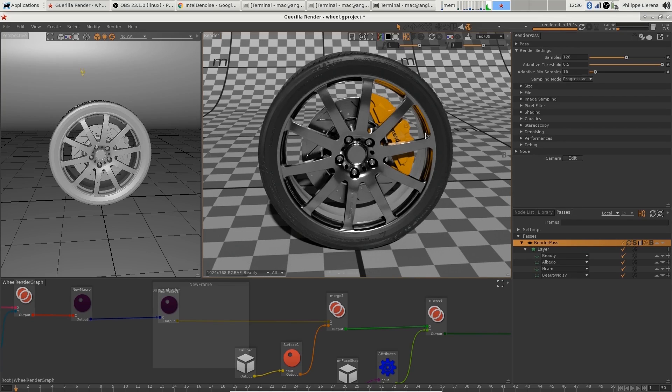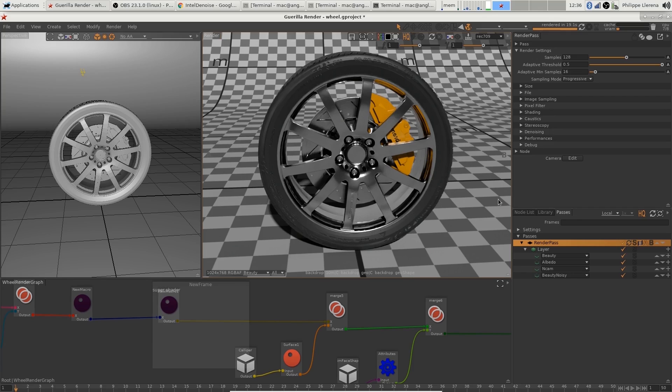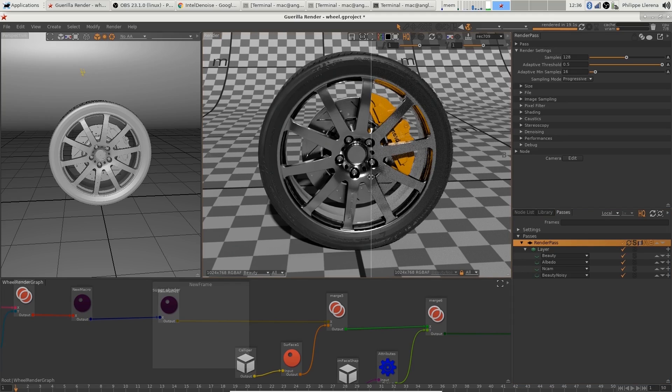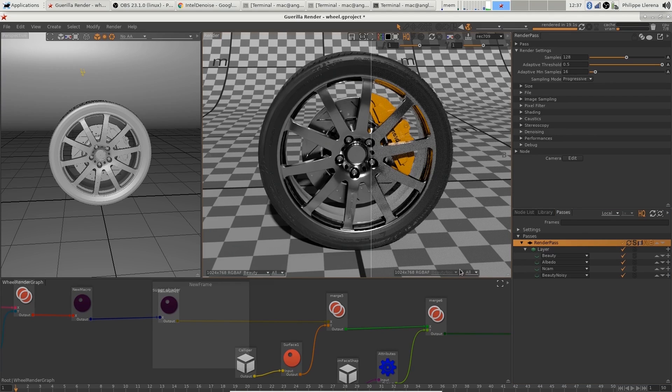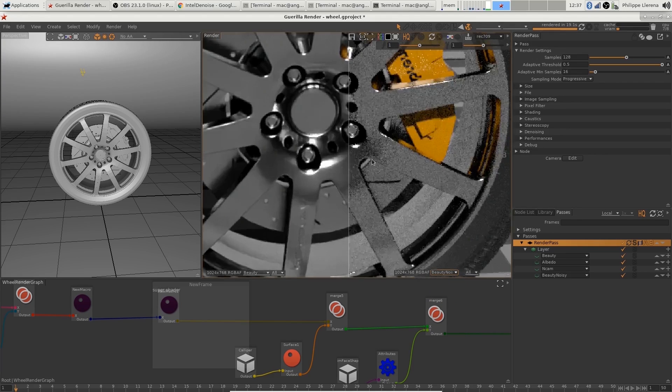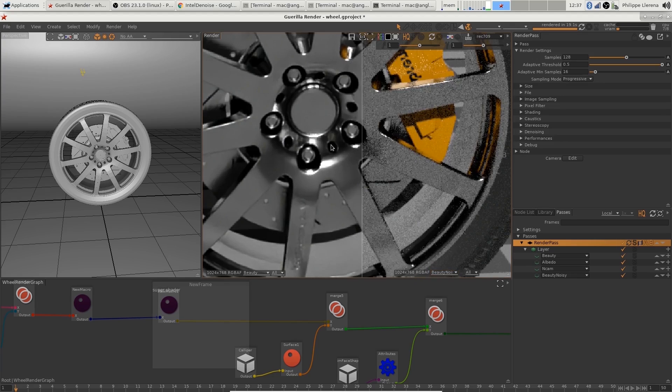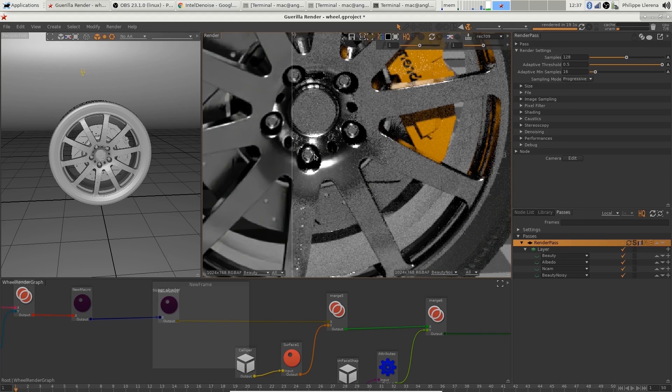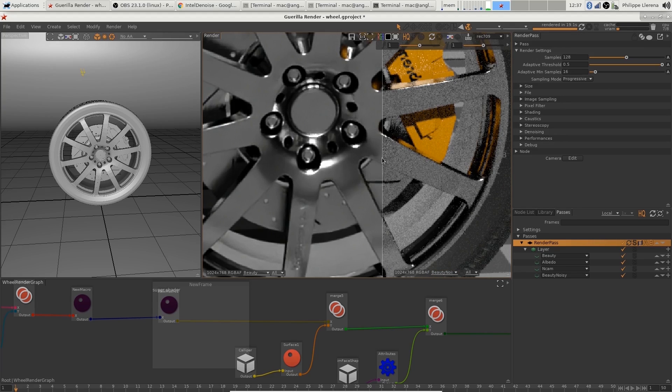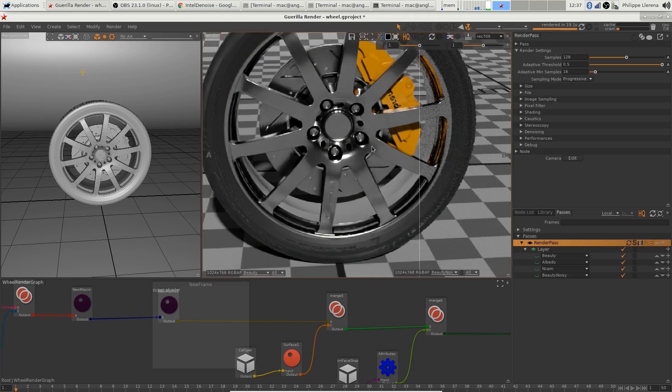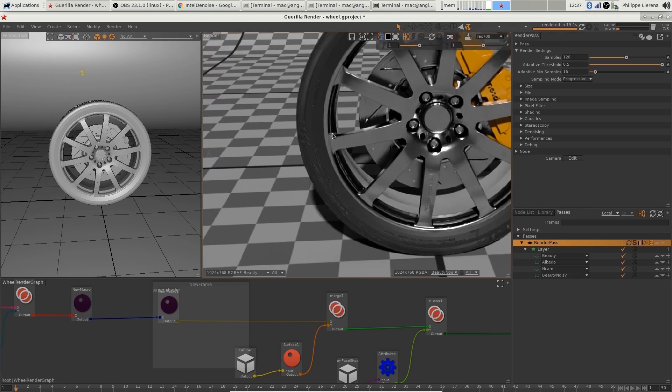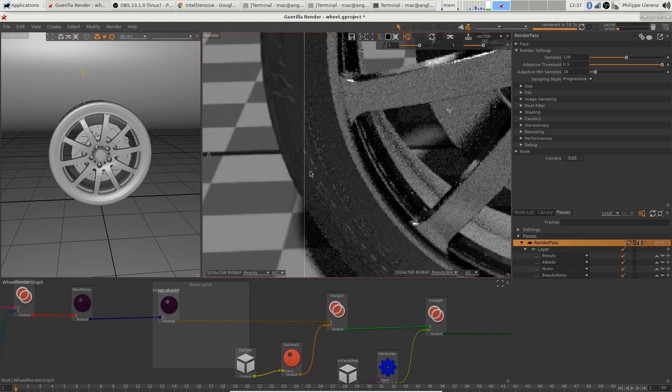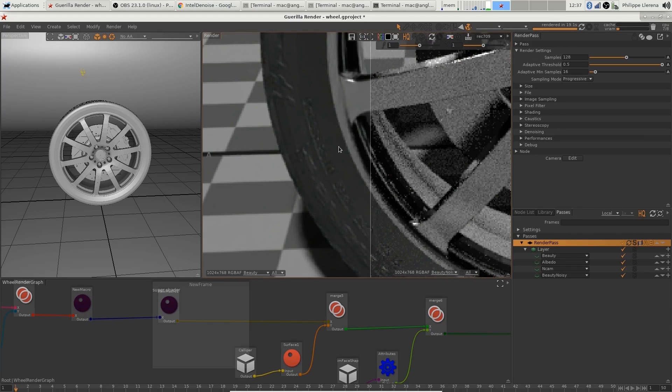Okay, so I'm going to compare the two AOVs. I can do that by checking B here. So right now on the left I've got my render pass, and on the right I've got the comparison pass. I'm going to unlock my settings and pick the beauty noisy, and as you can see, I can compare the difference between the denoised one and the noisy one. As you can see, it works pretty well even with